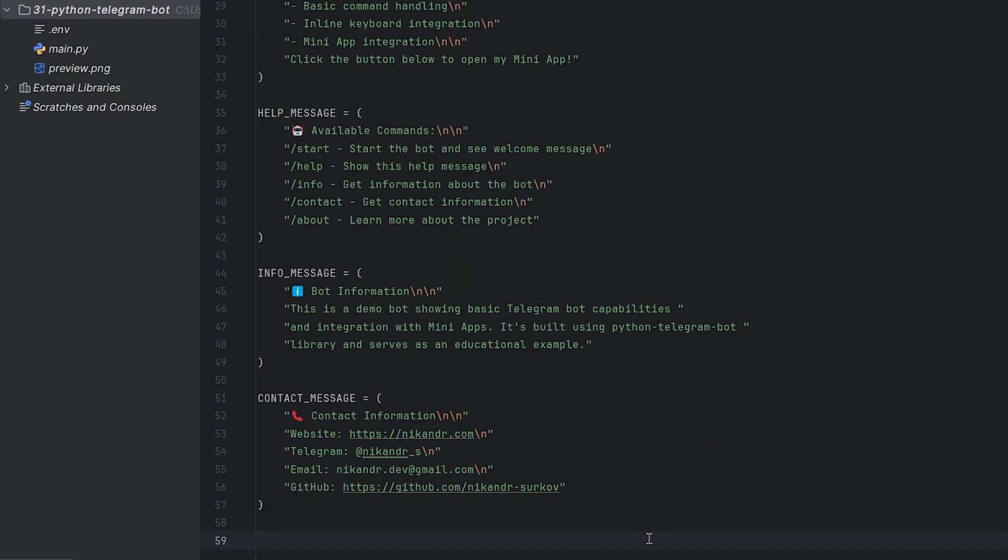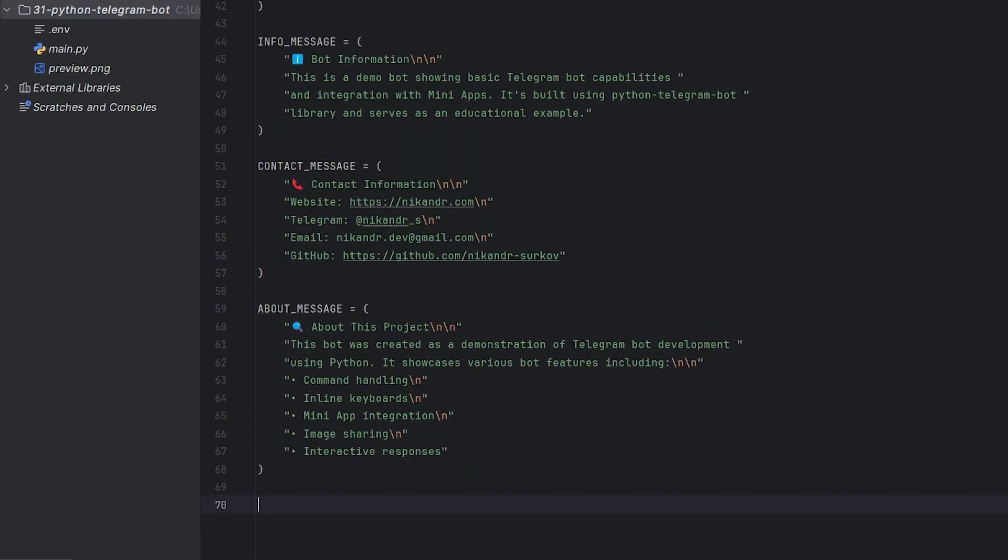The info message gives a brief description of what this bot is. Contact message contains my contact information where users can find me. And finally, the about message provides more detailed information about the project and its features.